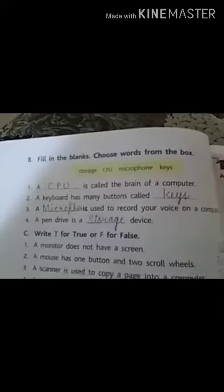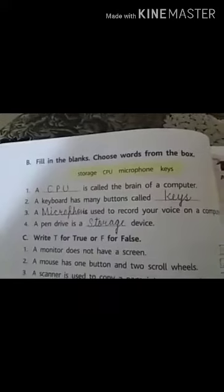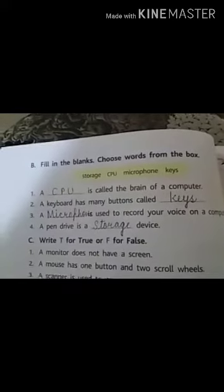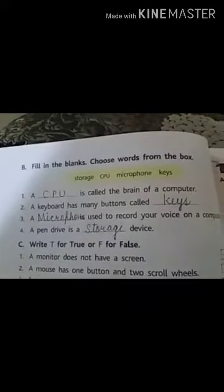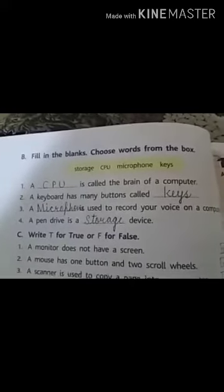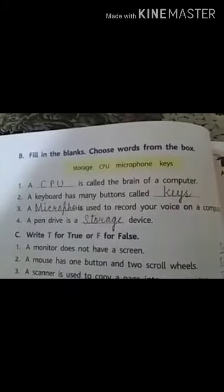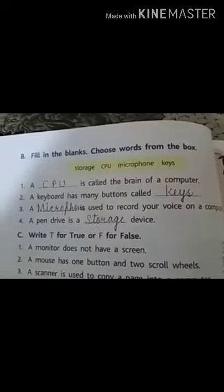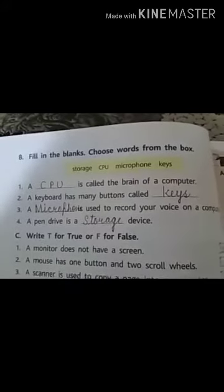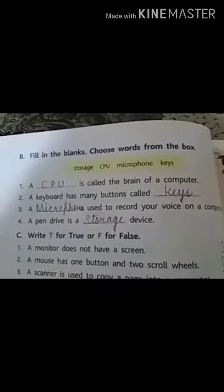Hi children, today we are going to talk about lesson 2 exercise, that is parts of computer. First we'll go with the fill in the blanks — choose words from the box.